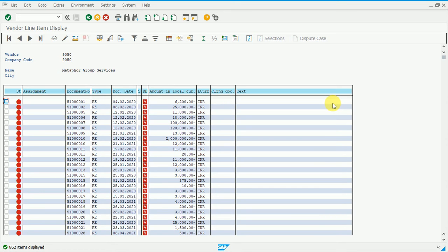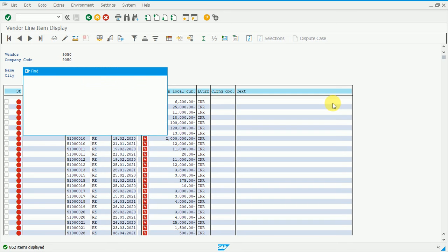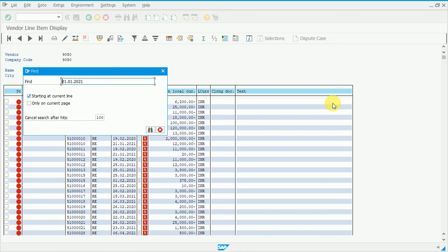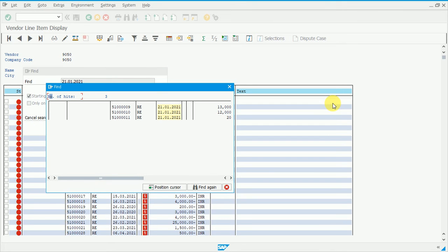Press Ctrl+F to start the find activity. Search for a date, for example 21.1.2021 — the system will pull matching documents from the database. Press Enter and you can see three documents are displayed: ones ending with 9, 10, and 11. These are the search results shown on screen.